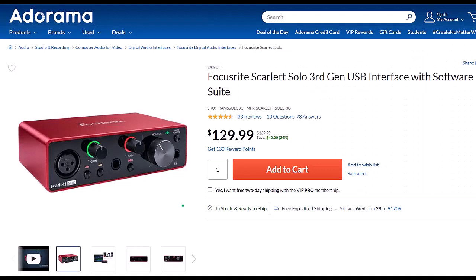Focusrite Scarlett Solo 3rd Gen USB Interface with Software Suite. I've been using a Focusrite for years for my audio needs, before which time I had a USB microphone which plugged directly into the computer. But I think you'll find, as I have found, if you want to increase the quality of your microphone, you will need an interface, and the Focusrite is the go-to interface as far as I'm concerned. I've been using this for years now. It works well. It's easy to use. It seems quite durably built.